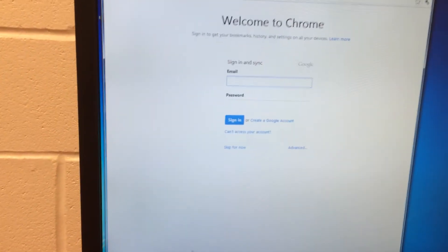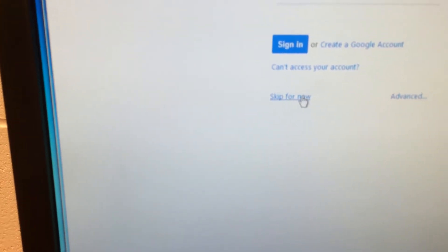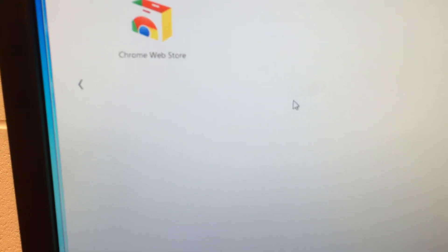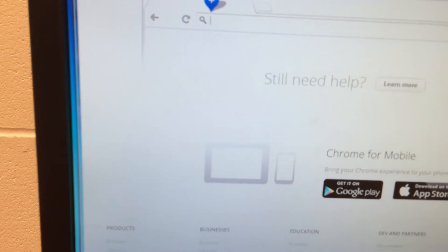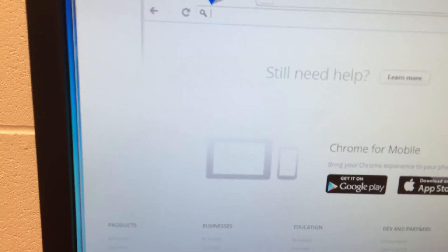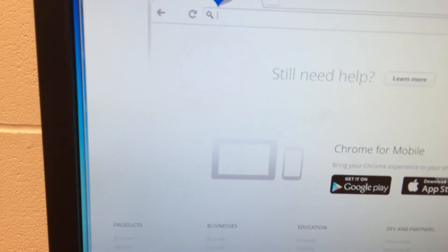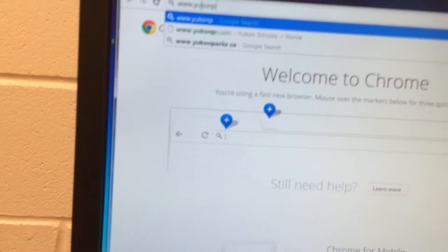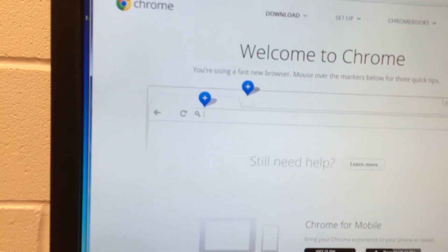So what I'm going to do first — when it opens up it asks for an account. We don't have students log in with Google accounts at this point, so I'm going to say skip for now. Then I want to bring up the website that I actually want to use as our home page. I'm going to type in our uconnps.com website and then go to our school site.